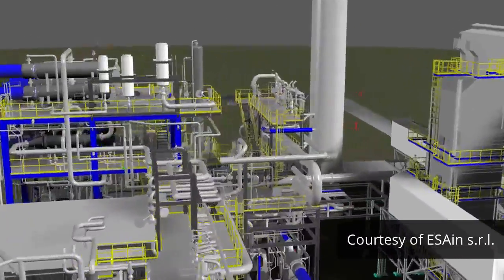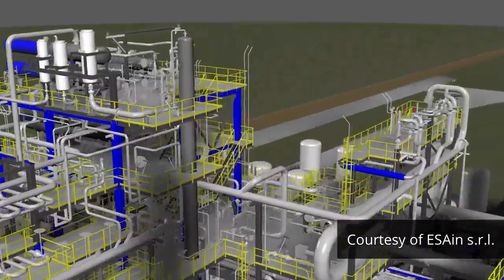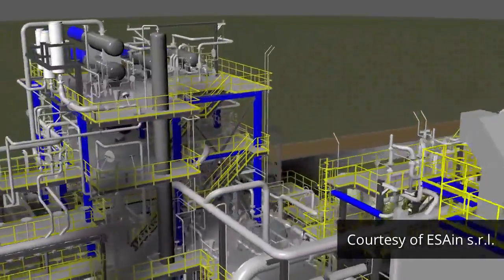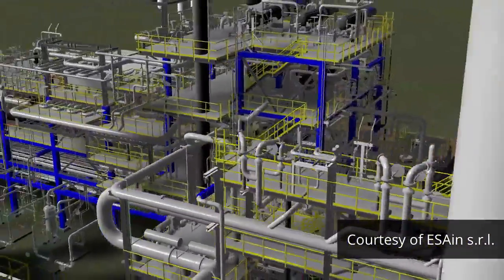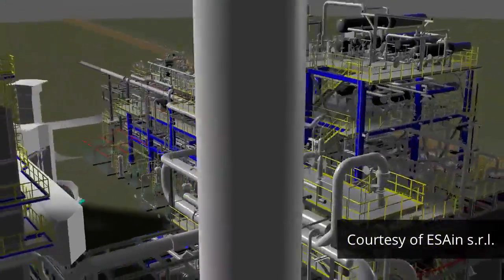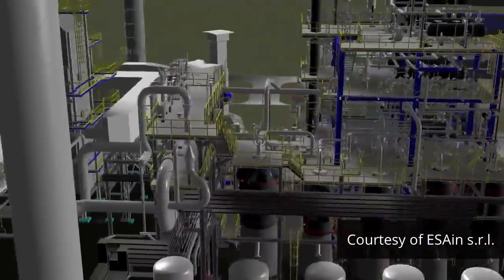Create movies by rendering views from a point or along a path using any path. These movies can be used to show collaborators and clients your designs.